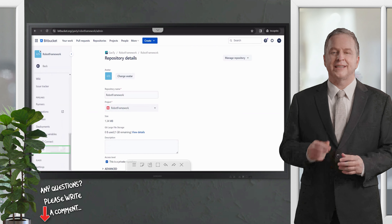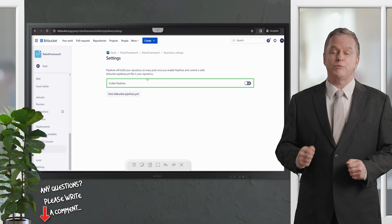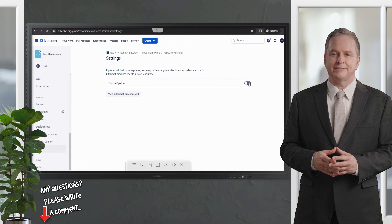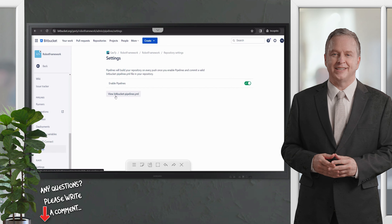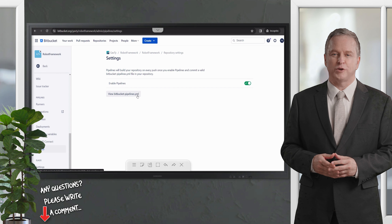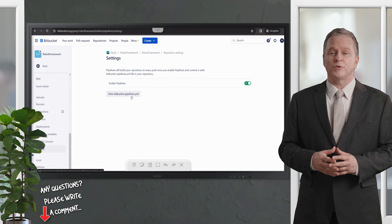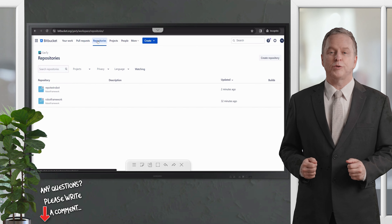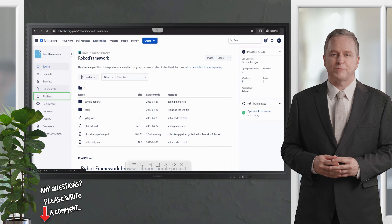Every time you create a new repository, always check if the pipelines option is enabled. Go to the repository settings and click on 'Settings'. Here you will find the 'Enable Pipelines' toggle — this option should always be green. When enabled, Bitbucket will automatically identify the 'bitbucket-pipelines.yaml' file in your repository and enable the pipelines option for you.